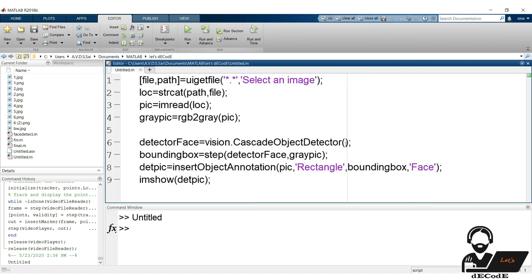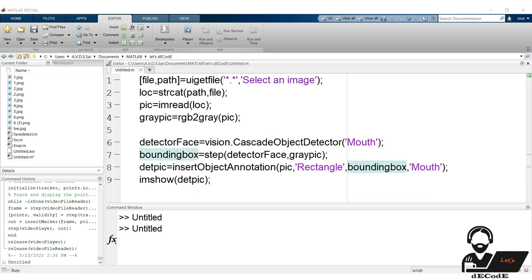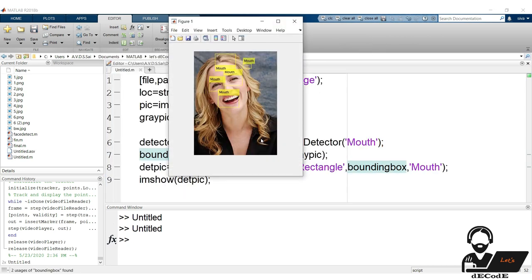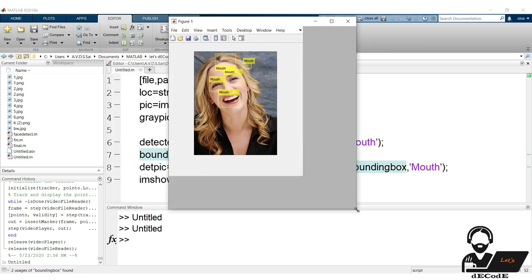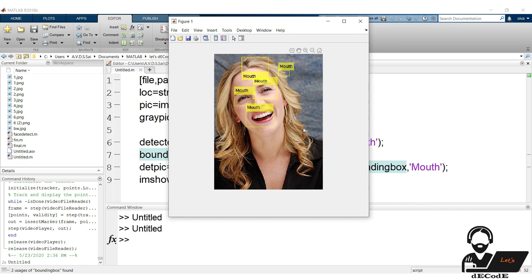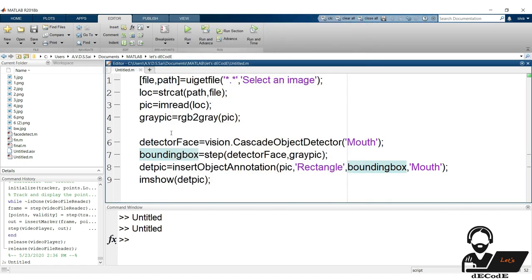Let's check for the mouth also. Change these values to mouth. Let's check. Oops. It's showing many mouths, which is not desired. But how to overcome this? Let's check that.